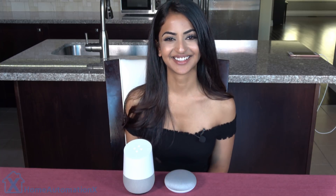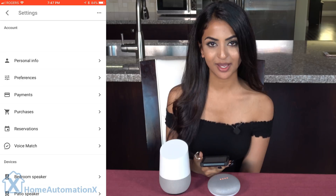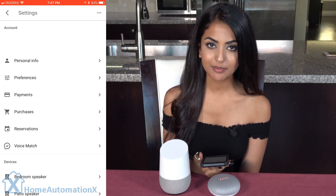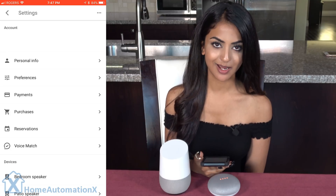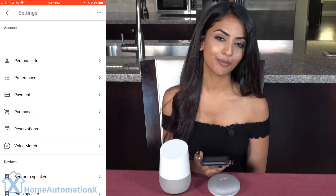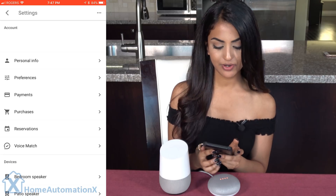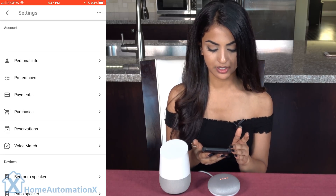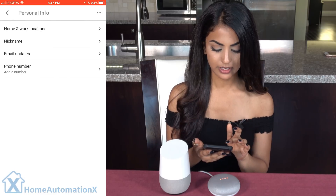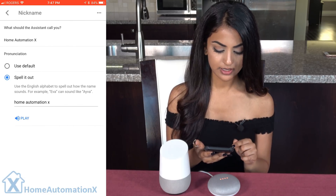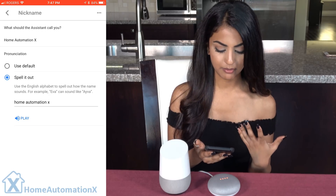I'll show you on the Google Home app how to change your name there, and also how to spell it — because Google can have some trouble pronouncing certain names sometimes. Under the screen settings, go to Personal Info and click on Nickname. As you can see, it says 'What should the assistant call you?' and the current name is Home Automation X.